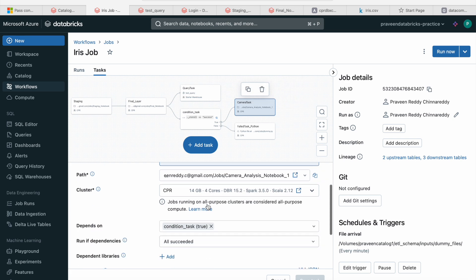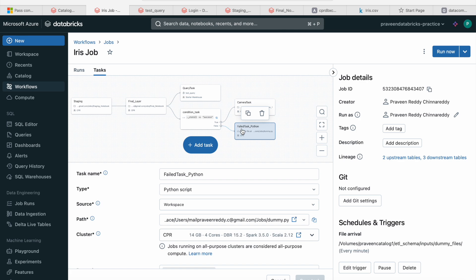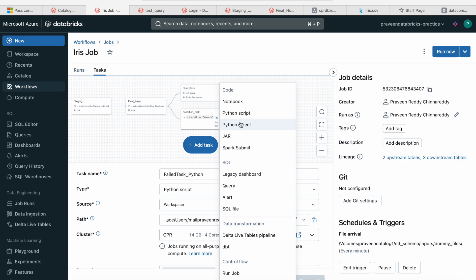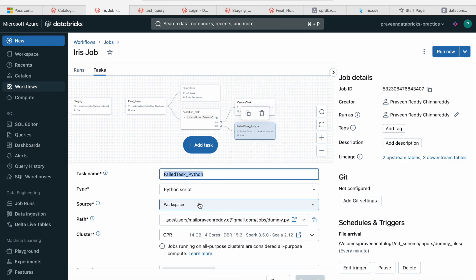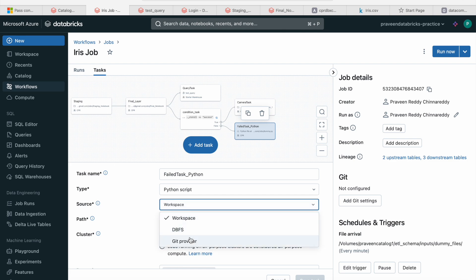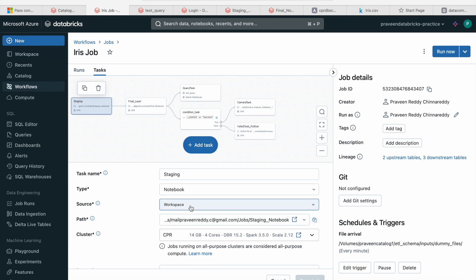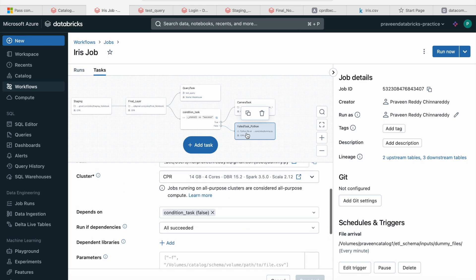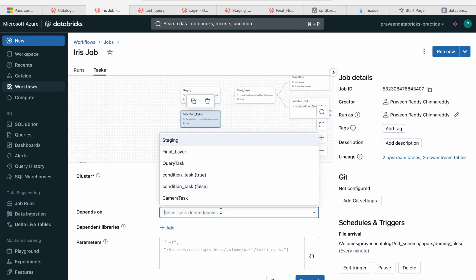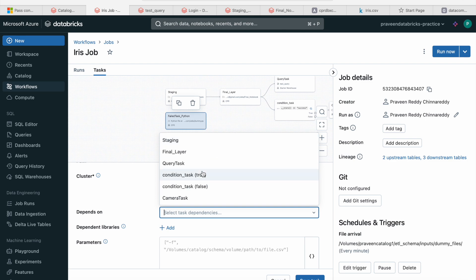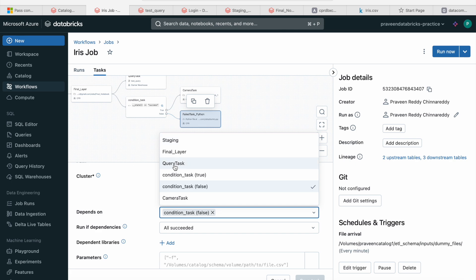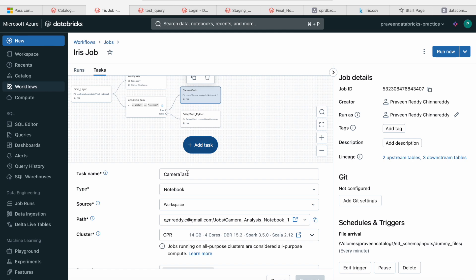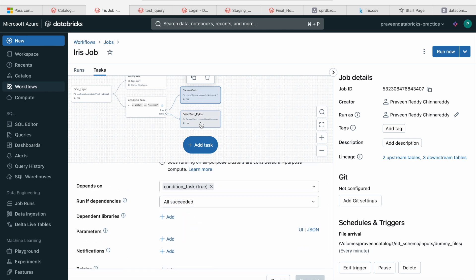I also have a Python script task. In the task type, when you add a task, you select 'Python script'. I gave it a name and selected the source — is it in Git or in the workspace? Mine is in the Databricks workspace folder, so I selected that path. This Python script runs only when the conditional task is false. The output of the conditional task has two branches — true and false. When it is true, a different task runs; when it is false, this Python script runs.